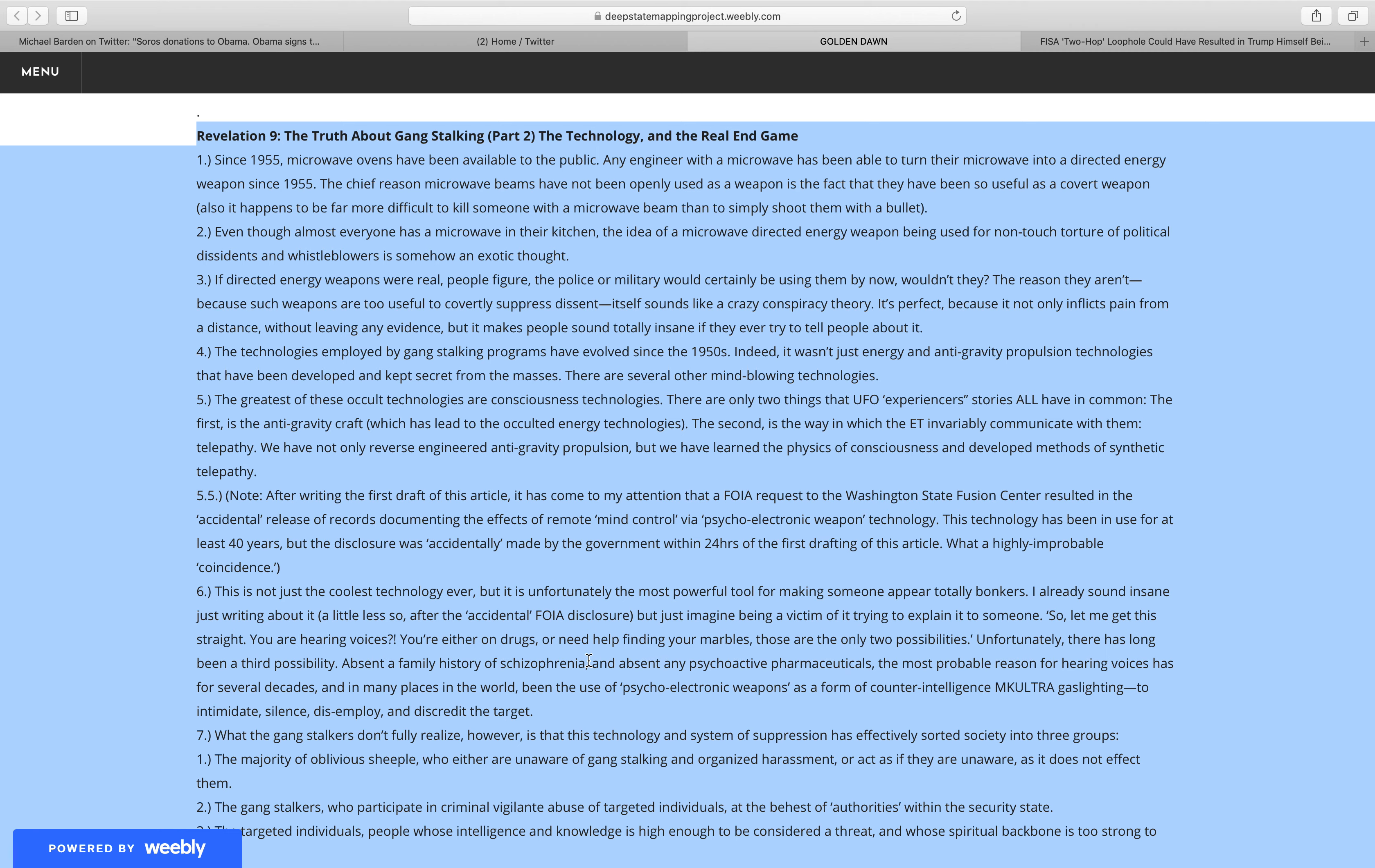Also it happens to be far more difficult to kill someone with a microwave beam than to simply shoot them with a bullet. Even though almost everyone has a microwave in their kitchen, the idea of a microwave directed energy weapon being used for non-touch torture of political dissidents and whistleblowers is somehow an exotic thought.